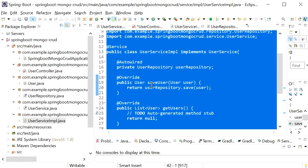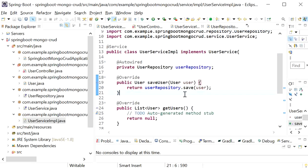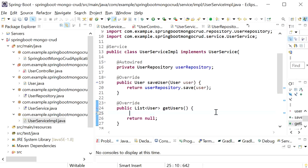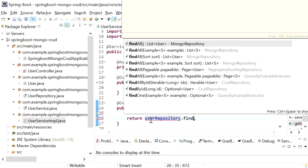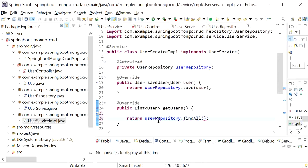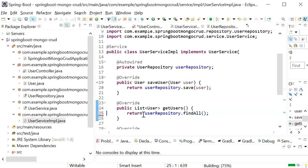The save method will save the user and return the saved user object. To get all users I'll call userRepository.findAll(), which returns the list of users.